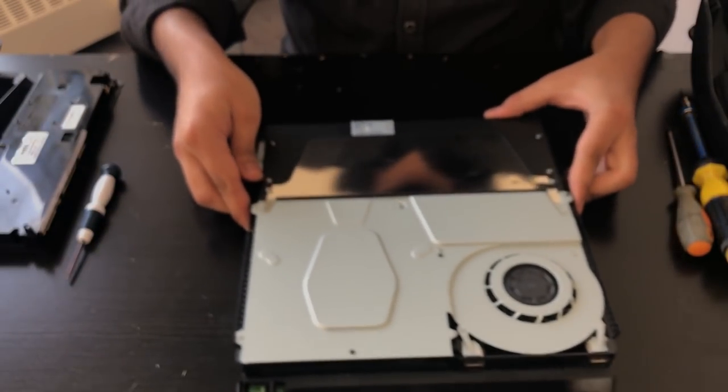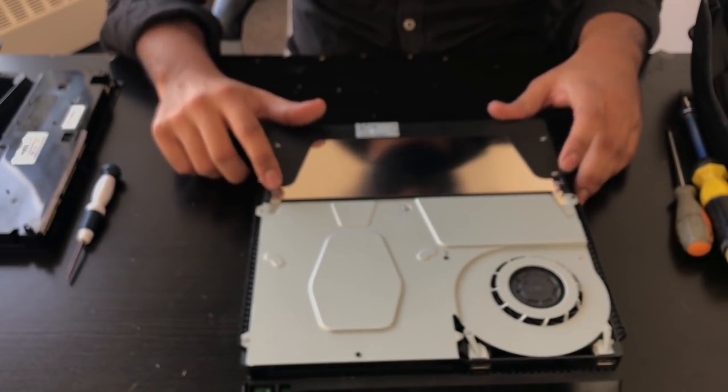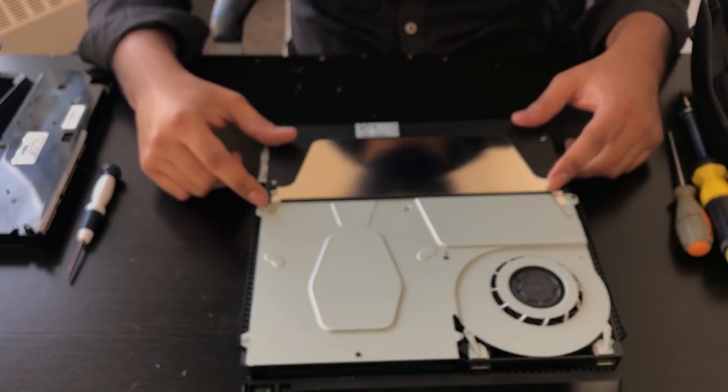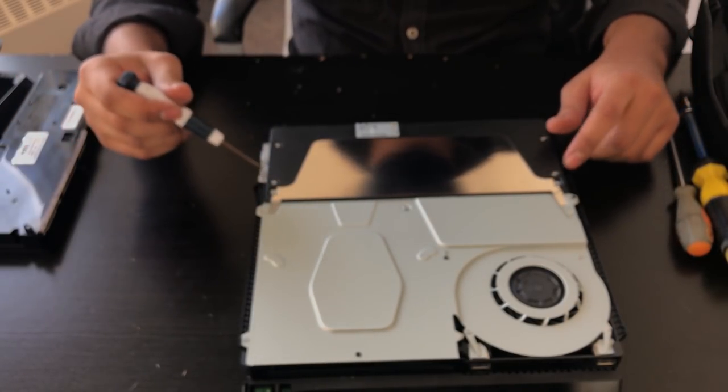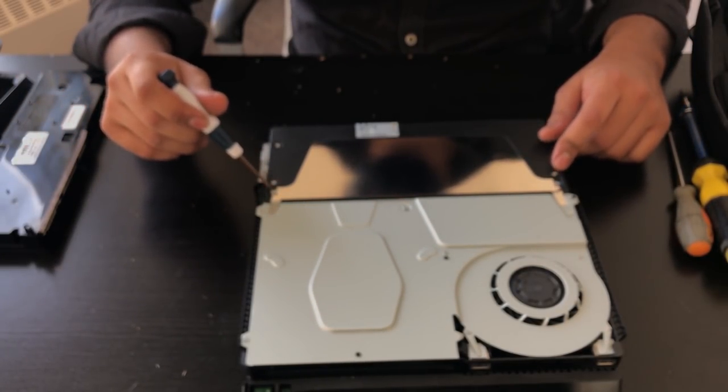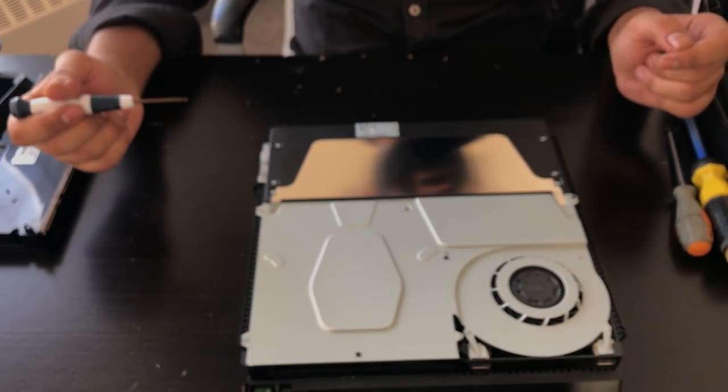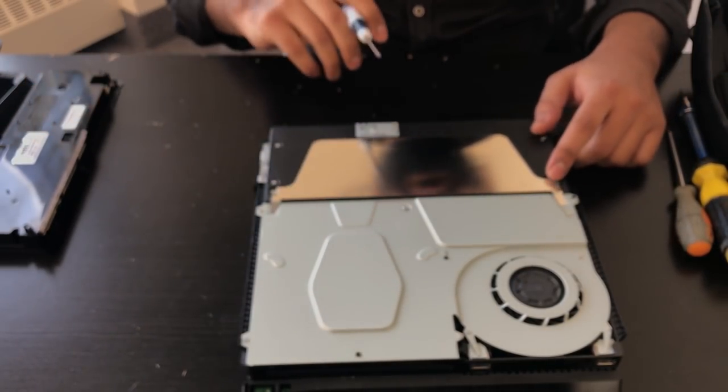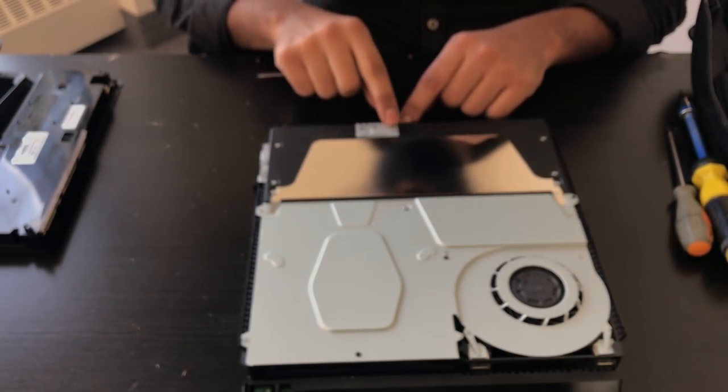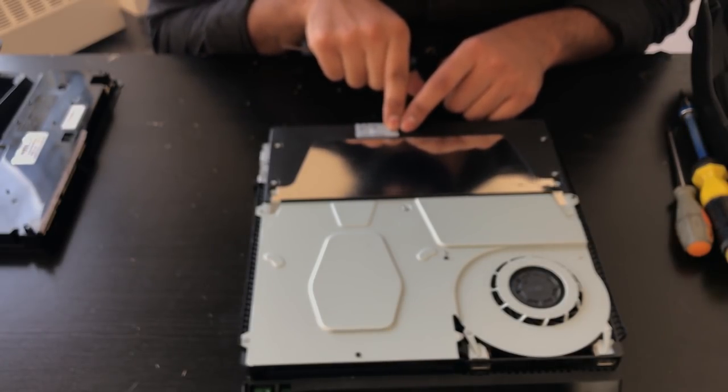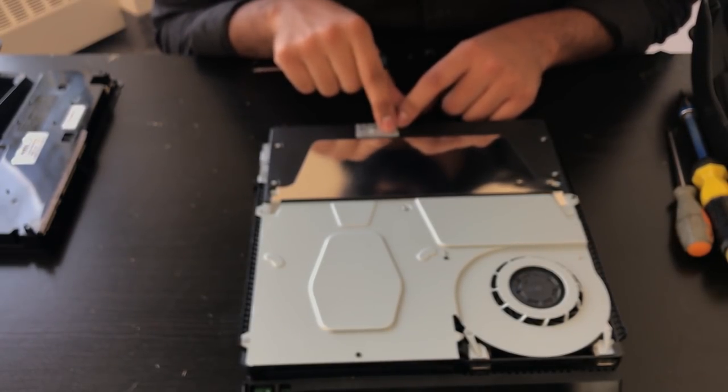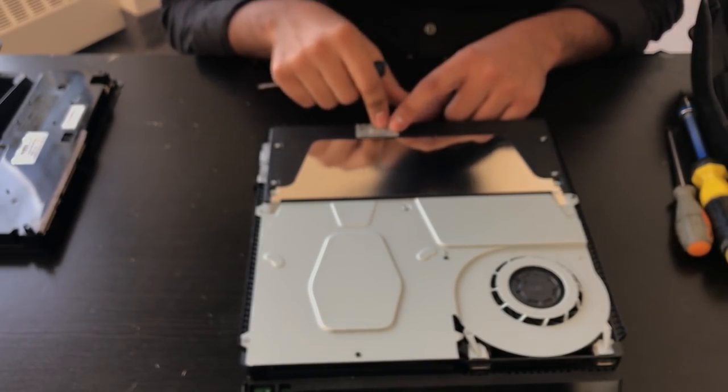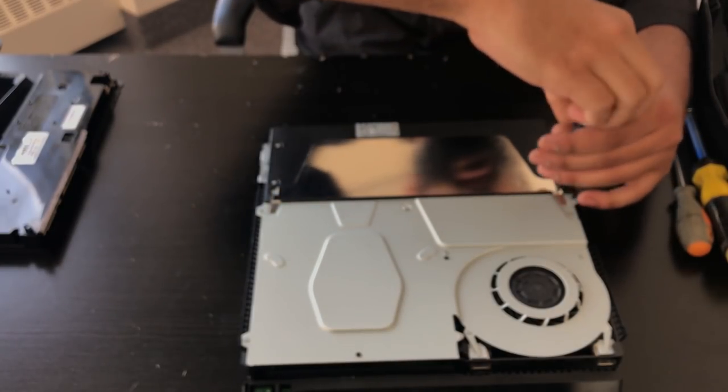We're going to be removing these screws, all of them, on the power supply to get the power supply out. So there's two Torx T8H screws, and there's five Phillips screws. There's one on top that holds one of the antennas on the power supply.